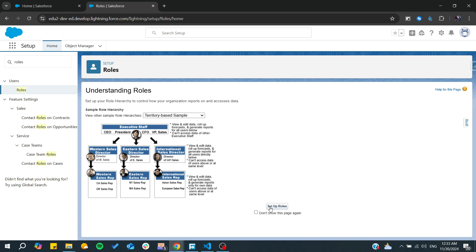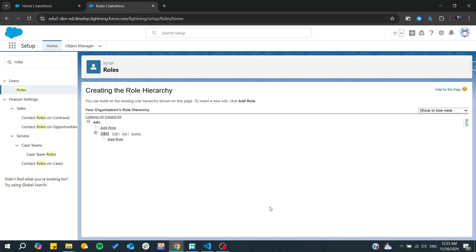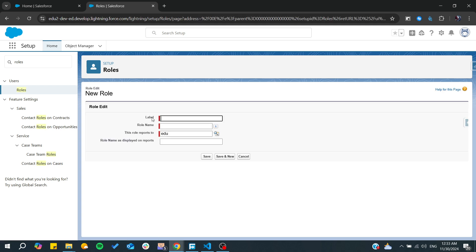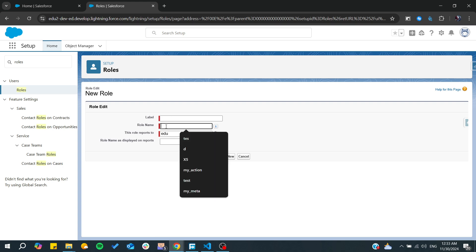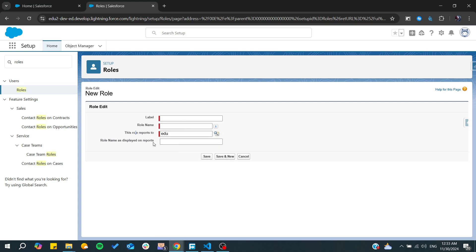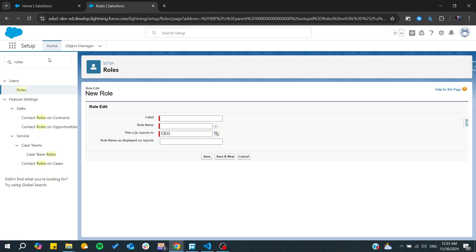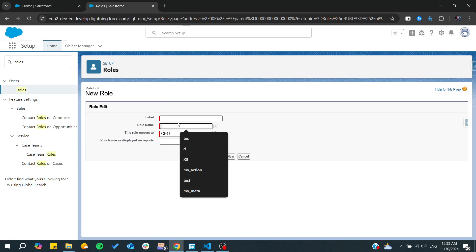So now we need just to start setting up roles and from here you can start creating your roles. Here you can add a role if you want, you give it a label, a role name, and this can report to someone. So here you can define the hierarchy for your roles.